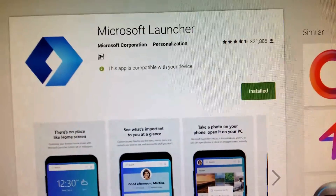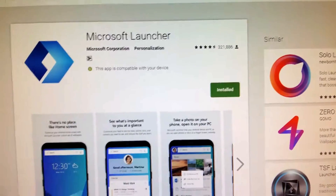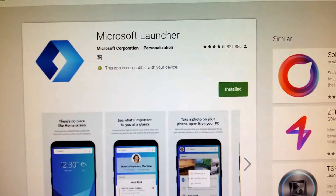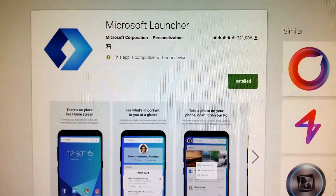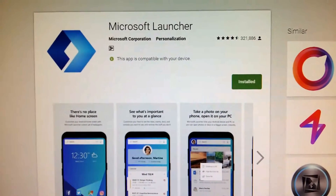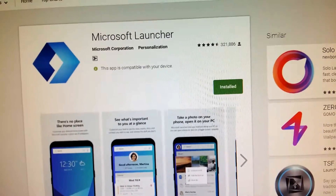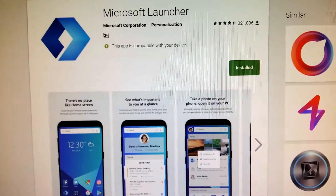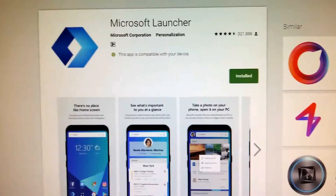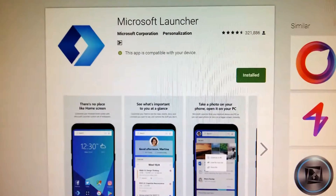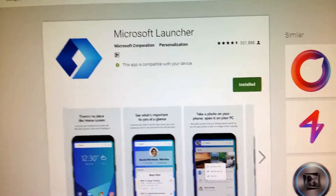Hi guys, this is Anil back again, welcome to my channel 'What's Next.' I really wanted to talk about this Microsoft Launcher because it's very special to me. The main purpose of this video is to show you how I've applied the Microsoft Launcher in my day-to-day life to make things very simple.